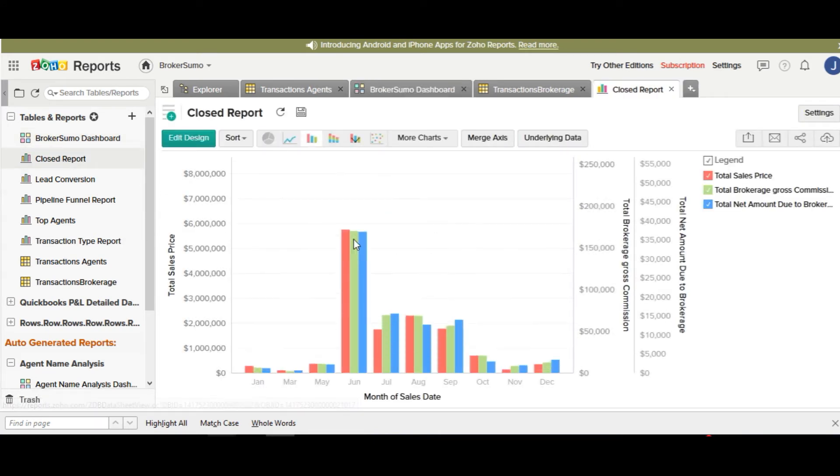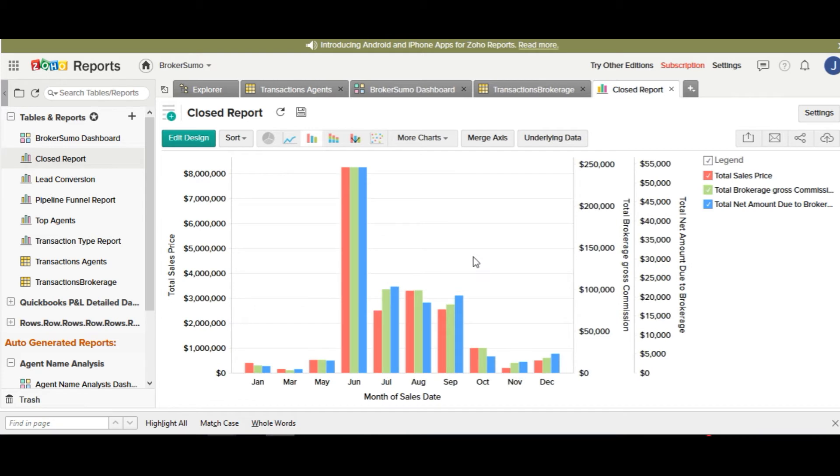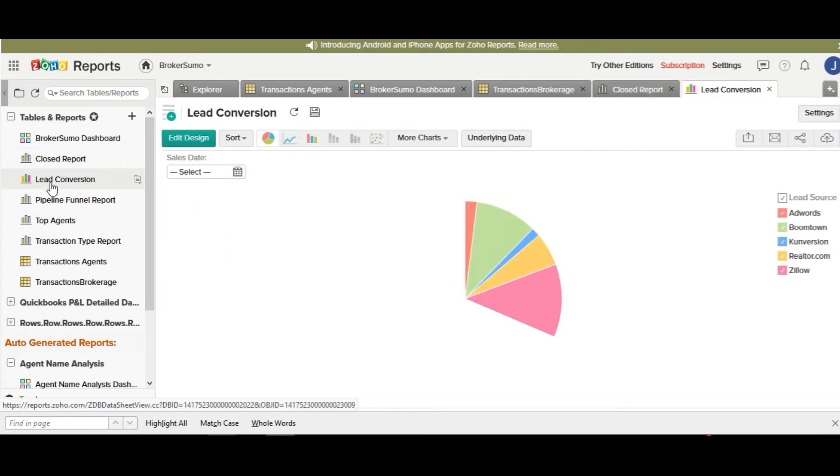You have a BrokerSumo dashboard in there which is made up of all the reports in your account, including your closed report, which is your net income, your sales volume, and your gross income for the brokerage.